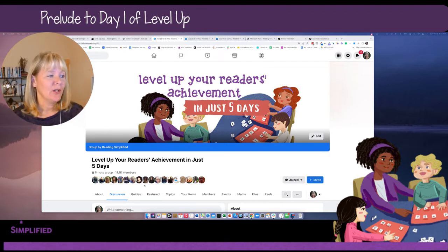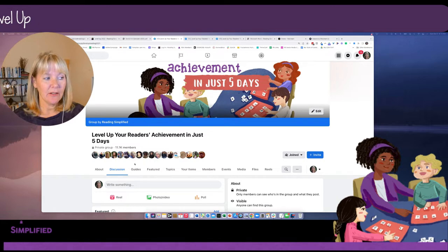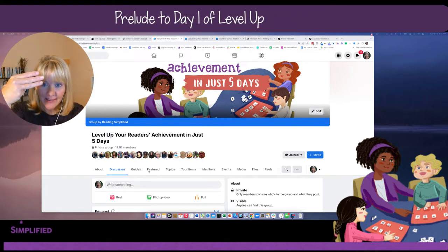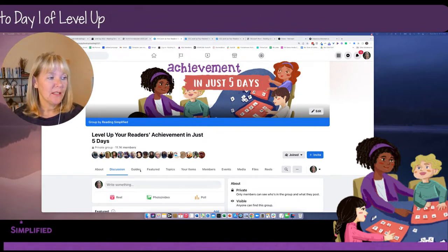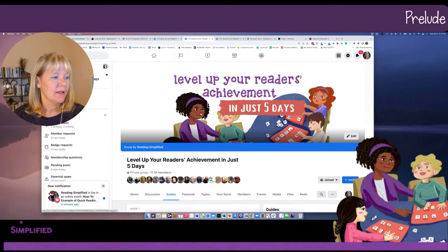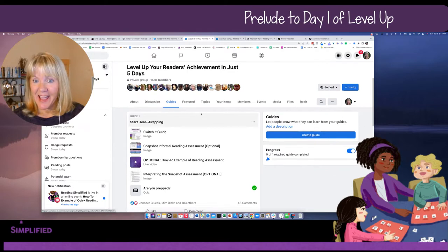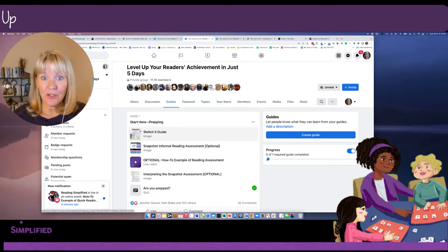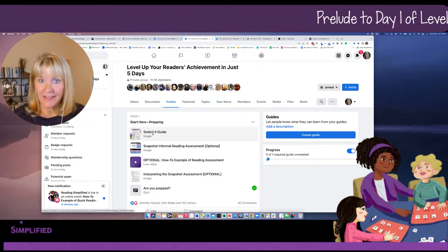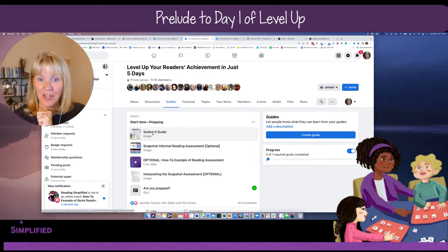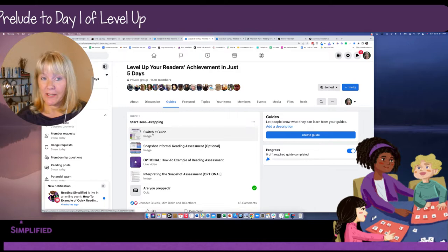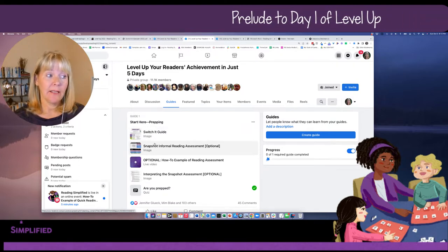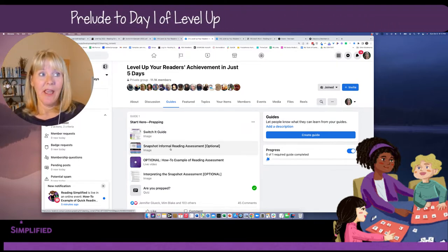Once you're in the group, you can look for Guides. On desktop, on mobile it'll be in the upper left-hand corner — a little hamburger, three lines — click that to get to Guides. Once you get into Guides, it should look like this: Guide 1, Start Here, Prep. If you haven't joined this event yet, make sure you print out the SwitchIt Guide — that's what you'll use this week. For today's prelude, click into the Snapshot Informal Reading Assessment and download that.